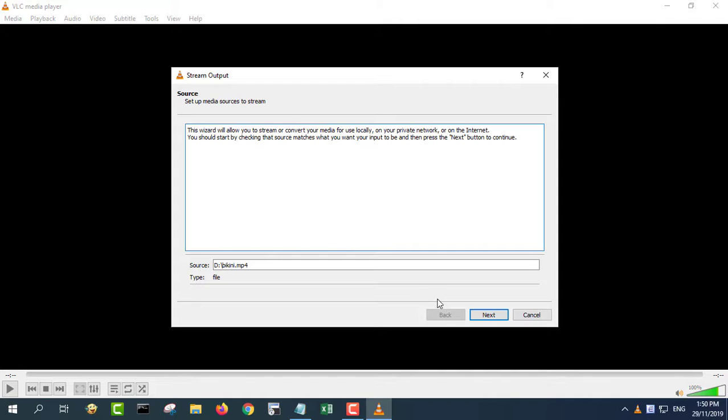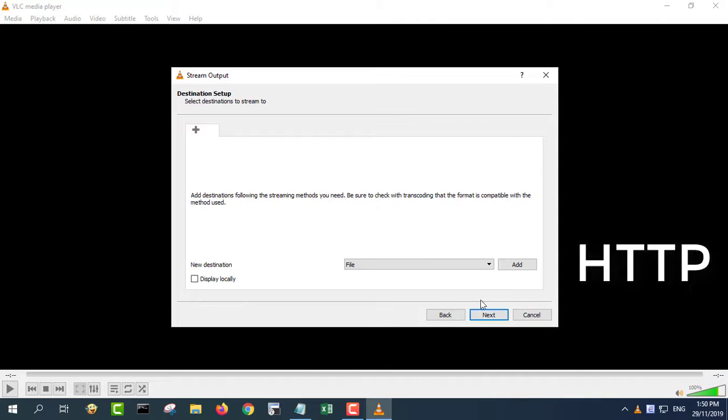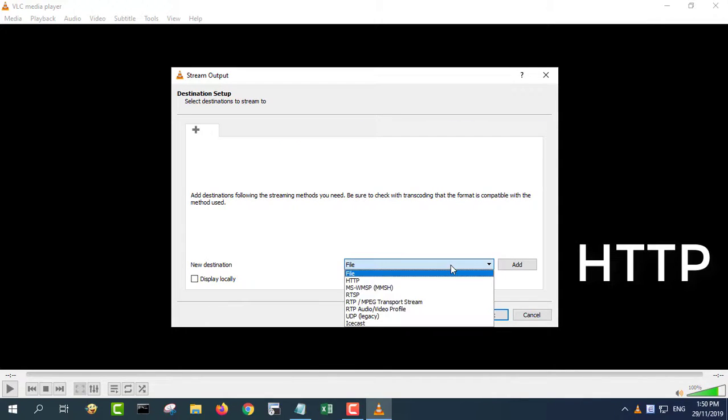Click the stream button at the bottom of the open media window. Click next to confirm the files you selected for streaming.